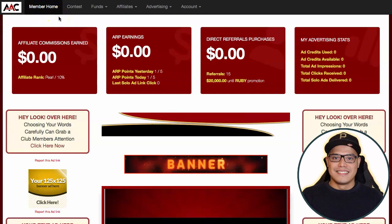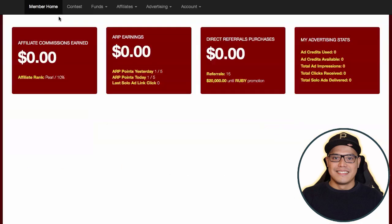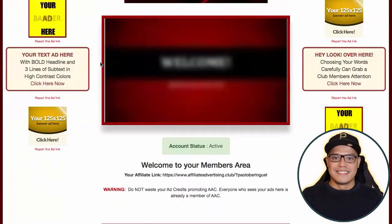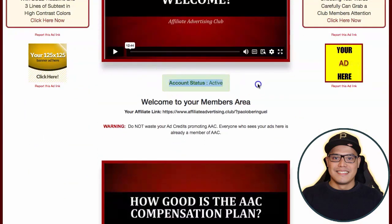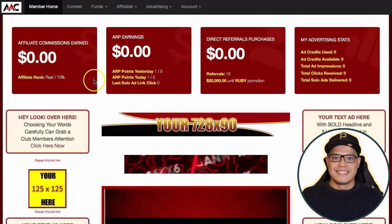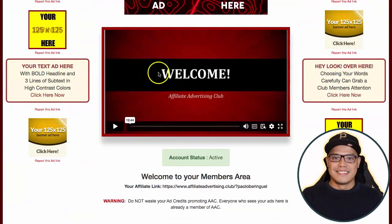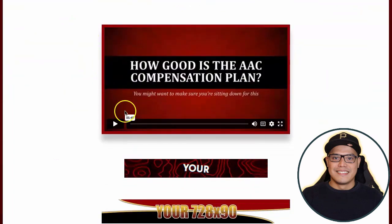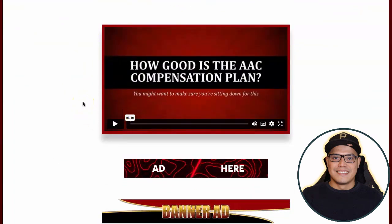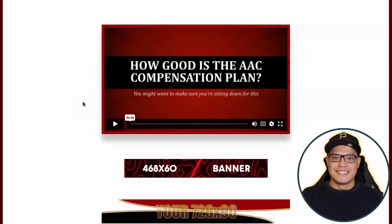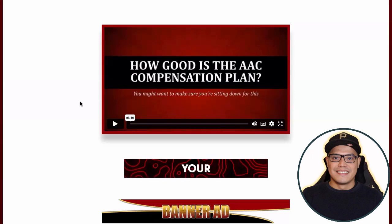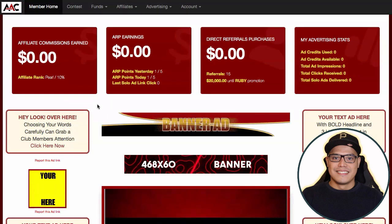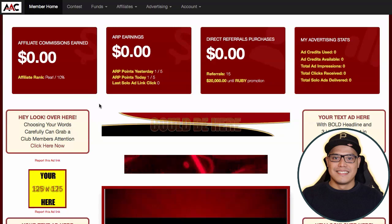Once you create an account you are now able to log in. This is the members dashboard of the Affiliate Advertising Club. During the recording of this video we are in the pre-launch phase, so nothing is happening at the moment. When you first log in your account status will show as active. You'll want to watch the welcome video, then the compensation plan video. You need to put your funds in to buy the traffic packages so you can make money without recruiting or speaking to anyone.